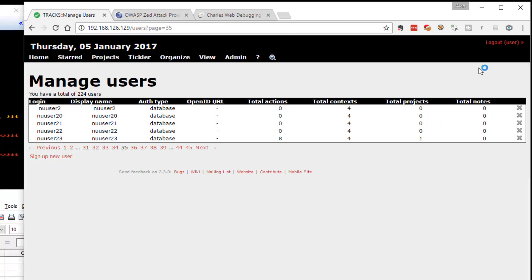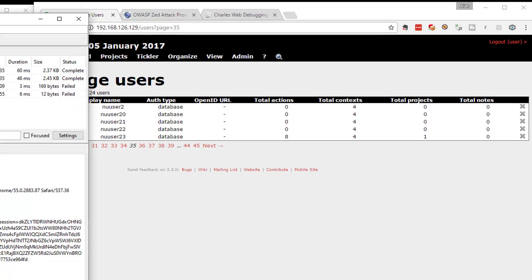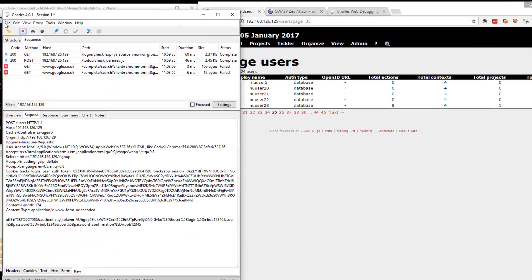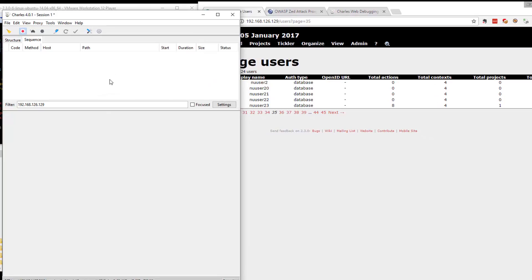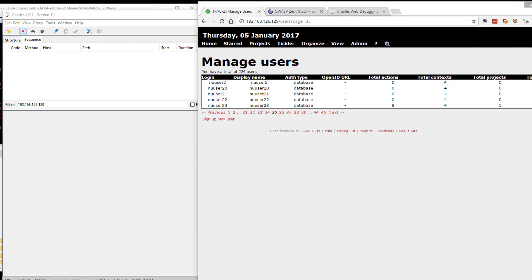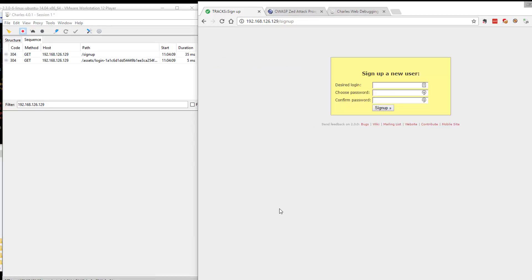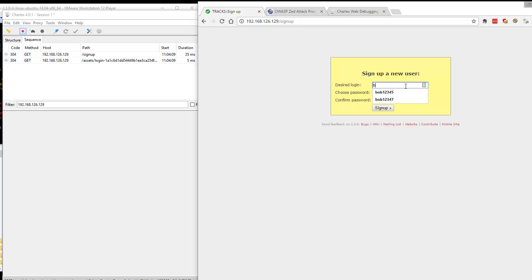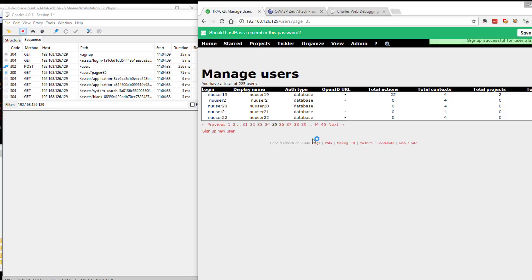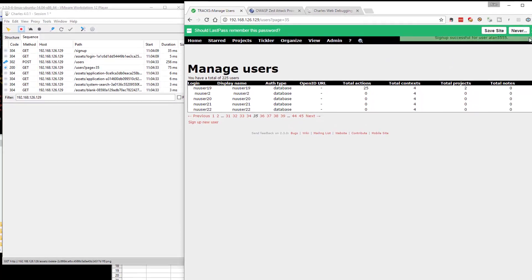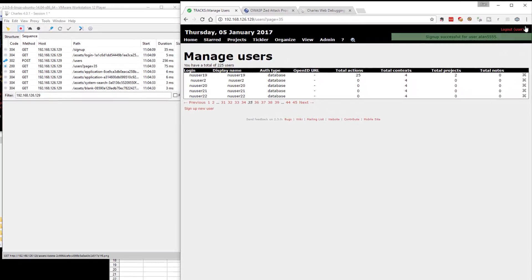I'm logged in as the admin user in Trax. I'm going to create a new user, sign up new user, just to check whether this works. Let's call this Alan5555, and I'll do password Alan555, confirm password Alan555. Sign up successful for that user.